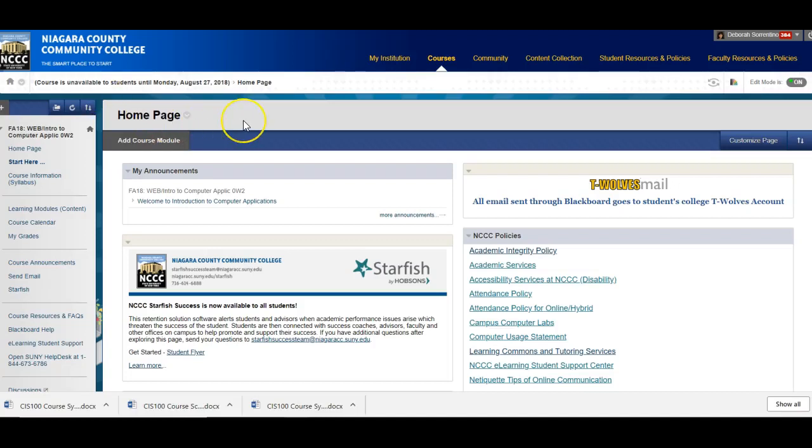Hi everybody and welcome to Intro to Computer Applications. My name is Debbie Sorrentino. I'm the instructor for your class and in this video I'm going to give you an overview of our course, where to find things, what to expect, all kinds of information. So let's get started.